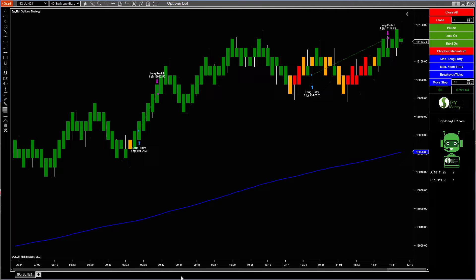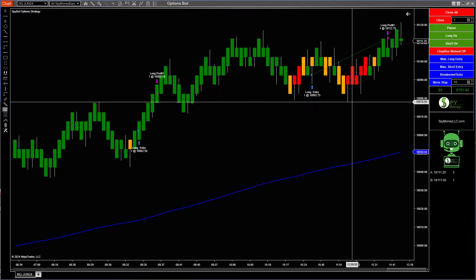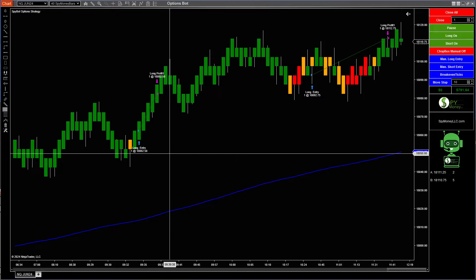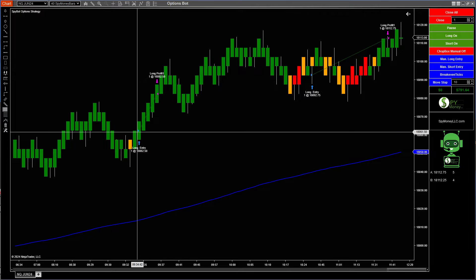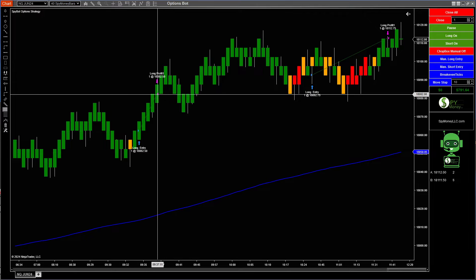Hello. Welcome to SpyMoney. I'm going to show you the options bot. The NQ40 SpyMoney bar does it again with the options bot — I turned it on right at the open, and the first trade at 9:34 took and made the first target.